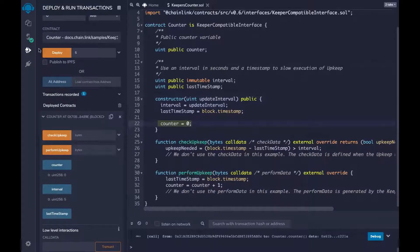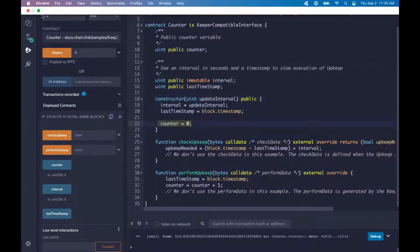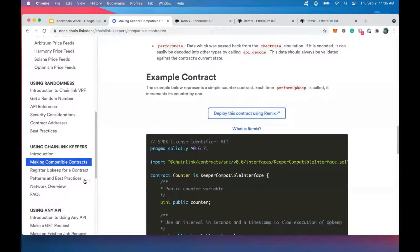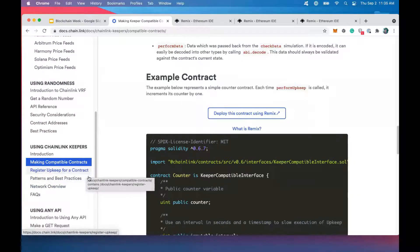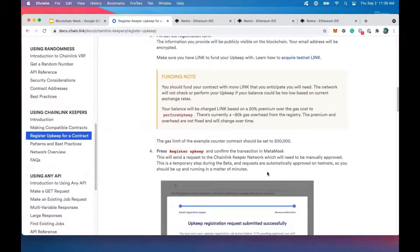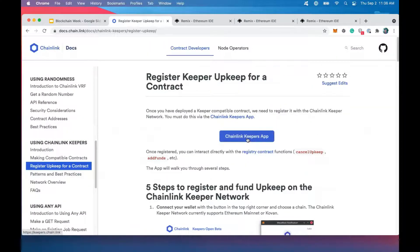That finishes the smart contract portion of using Keepers. The next portion is we need to register this contract on the Keepers smart contract itself — we need to tell the Keepers: hey, this contract is on the Kovan testnet and it's ready to be monitored. All this, of course, is done in a decentralized way. We're going to register this contract for upkeep — click this button to go to the Chainlink Keepers app.